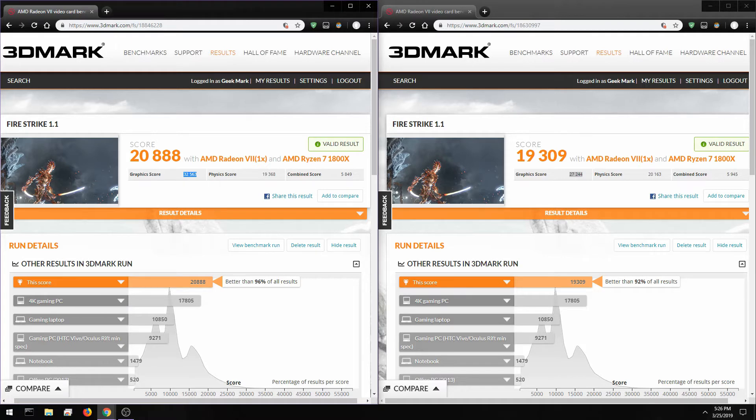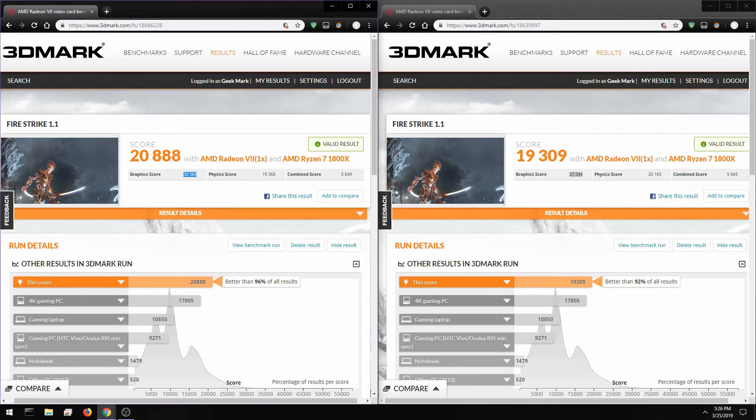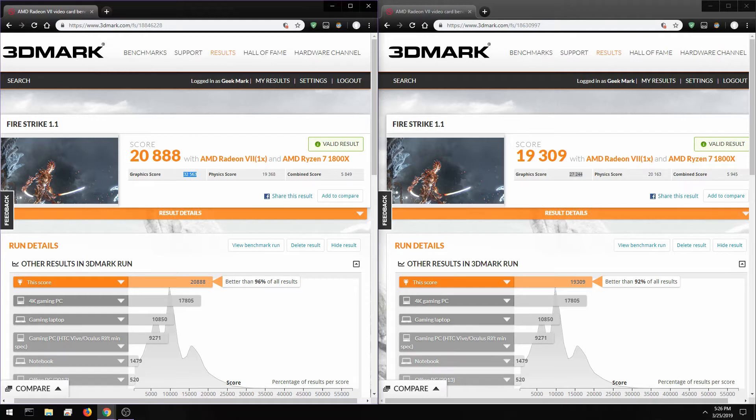I did notice the card was running into some throttling issues. I was hitting 2.12 gigahertz on the core but the card would drop down to 1700 or 1800 due to limitations in the cooling of the stock shroud. But even with those thermal throttling spikes, the card managed to score 32,500.